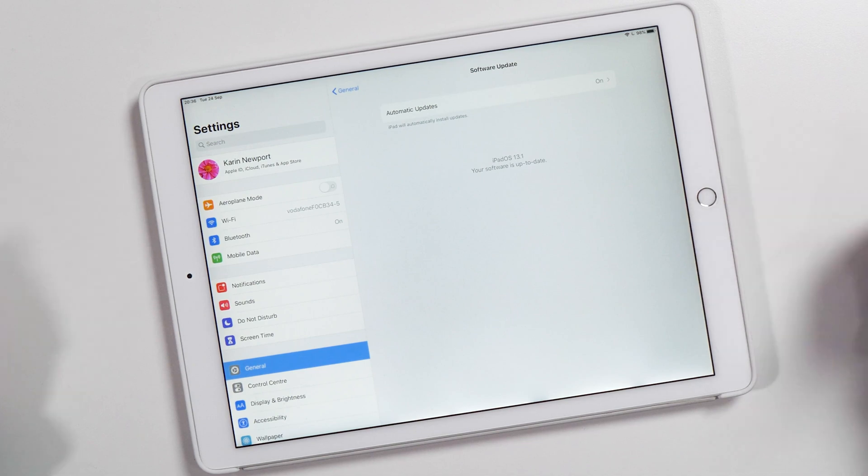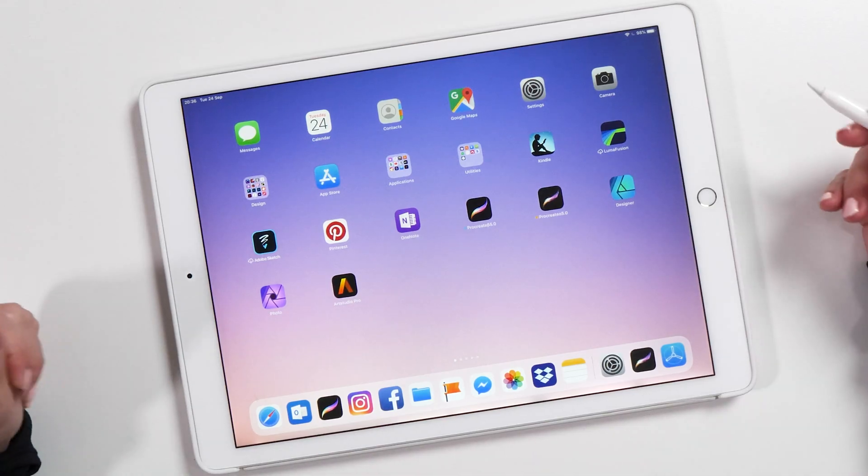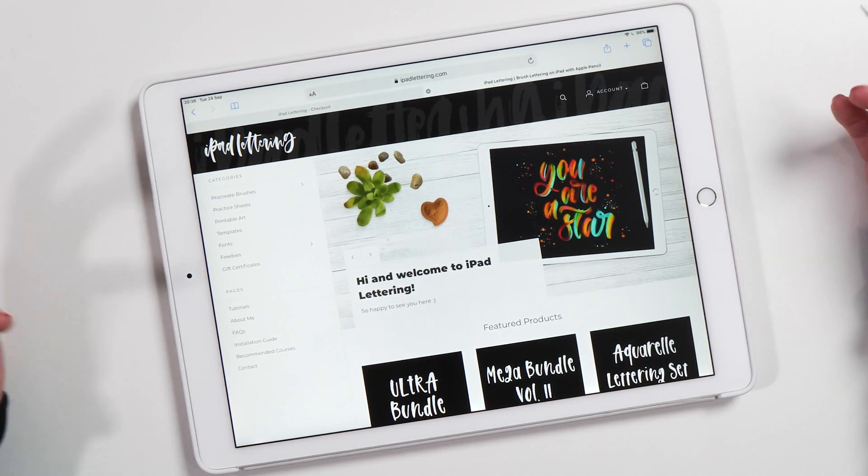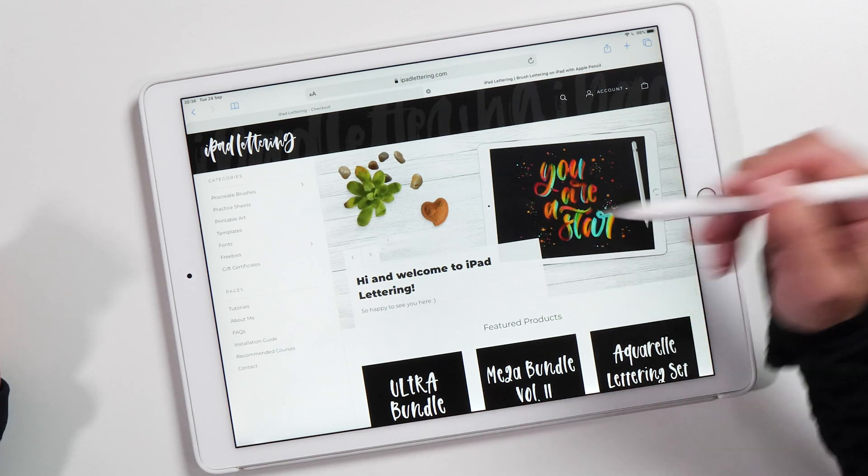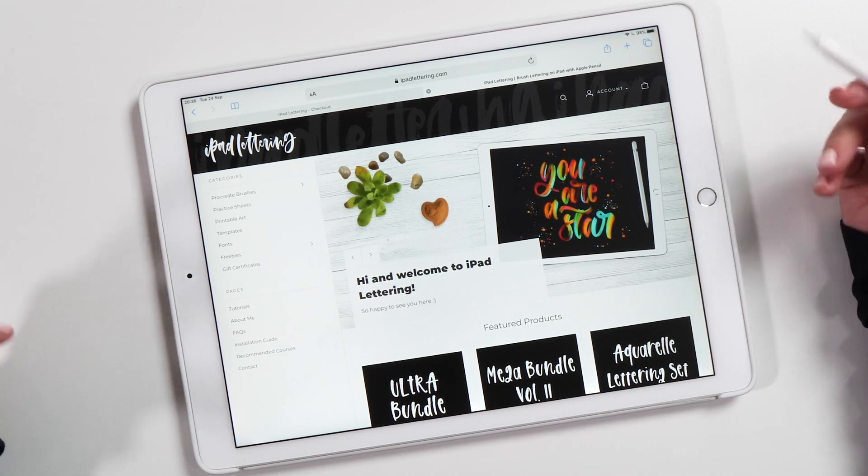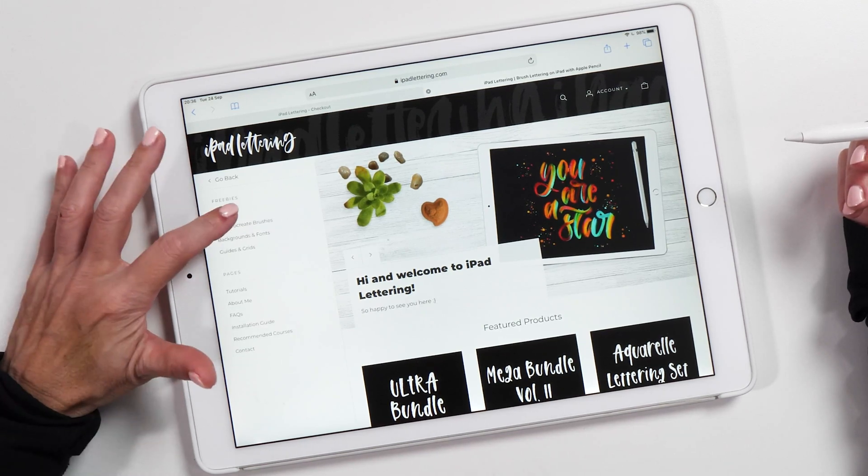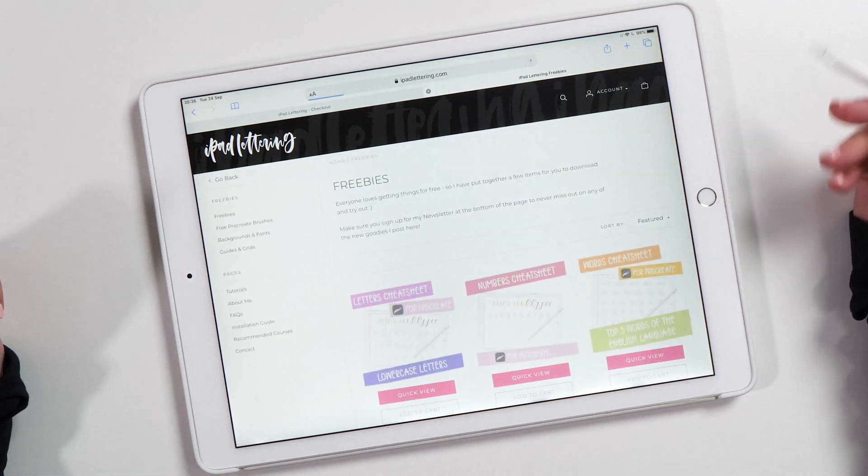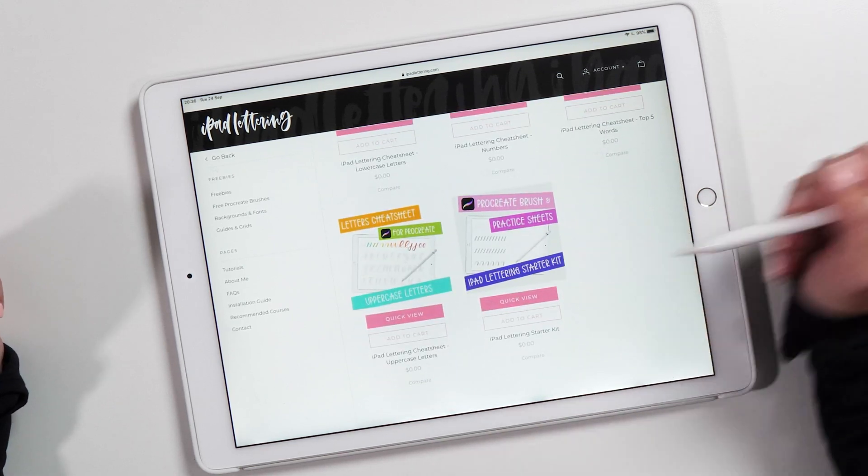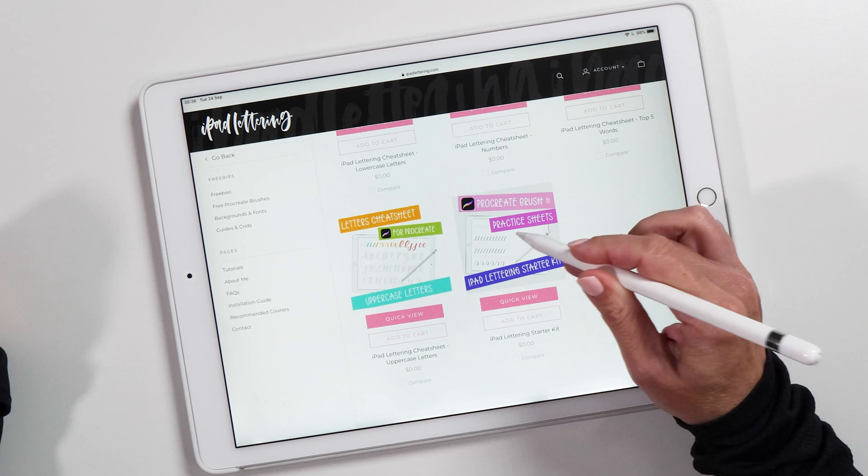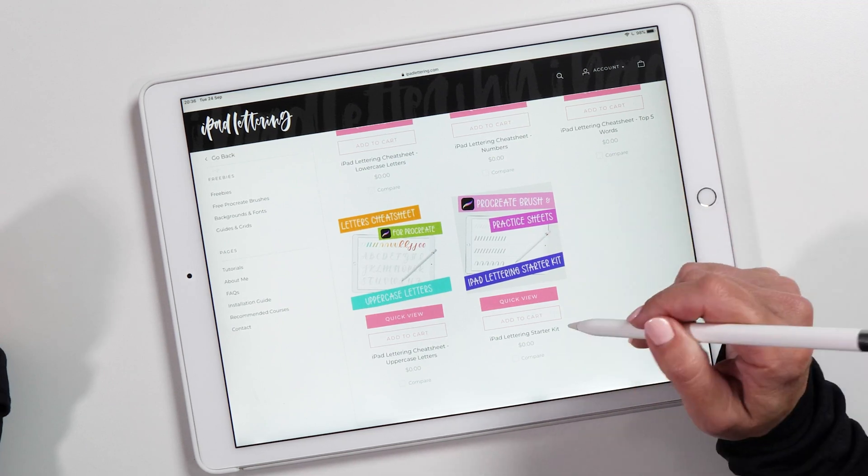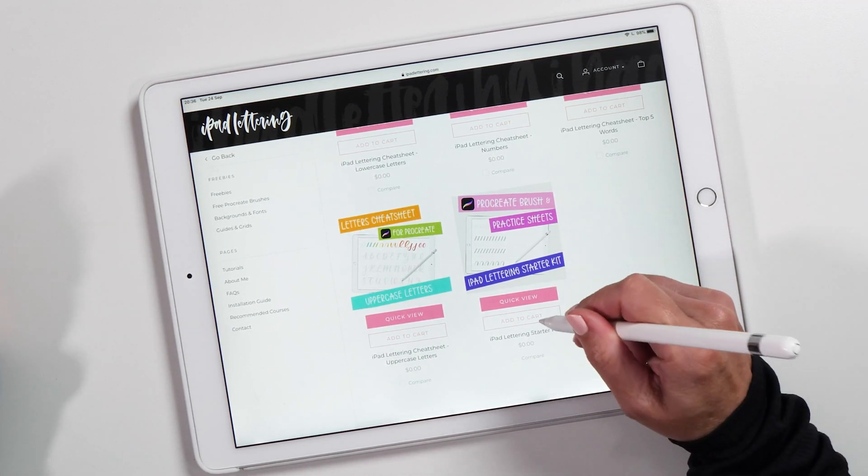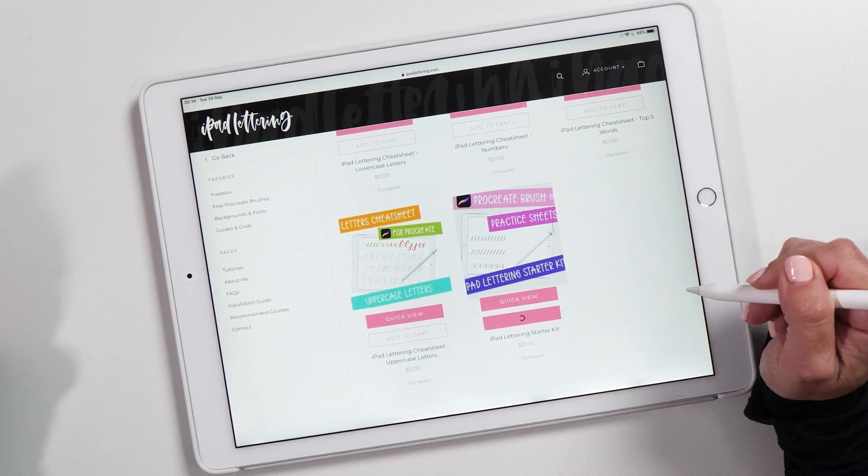So now let's see what's changed and how we can install practice sheets and brushes into Procreate using the new iPadOS 13. This is my website. I'll show you how to download one of the freebies. Let's go to the freebies section and download the iPad Lettering Starter Kit. This one has a practice sheet and a brush, so I can show you how to install both. We'll add this to the cart and go to checkout.